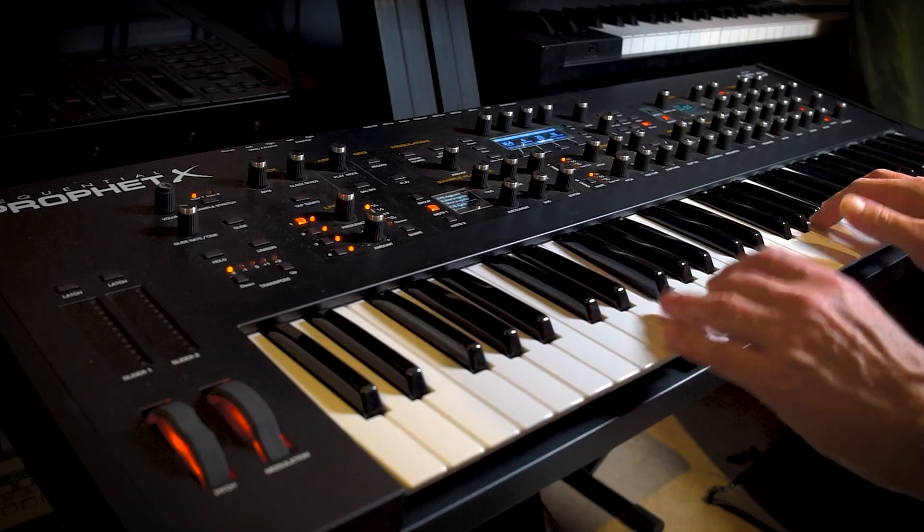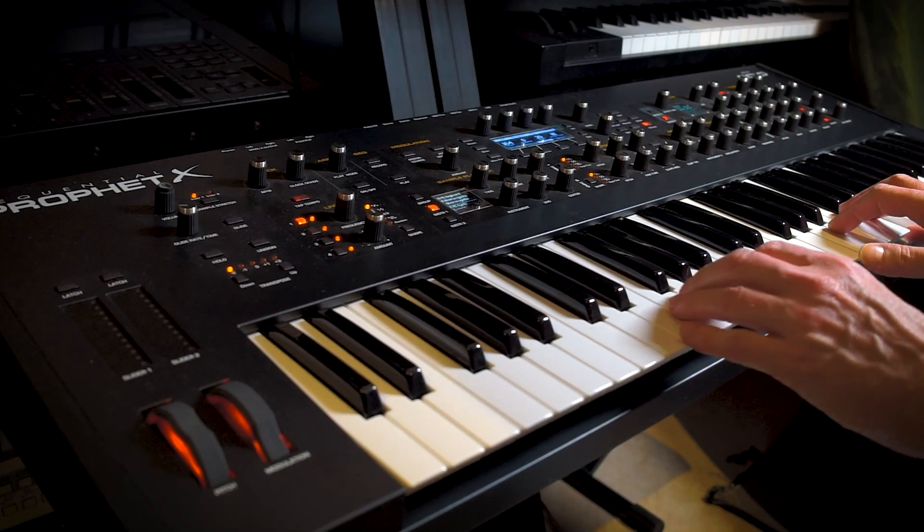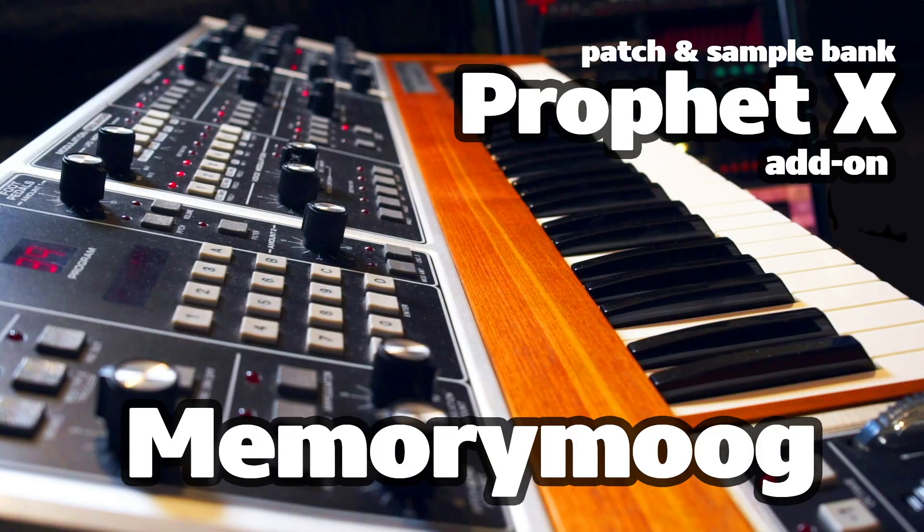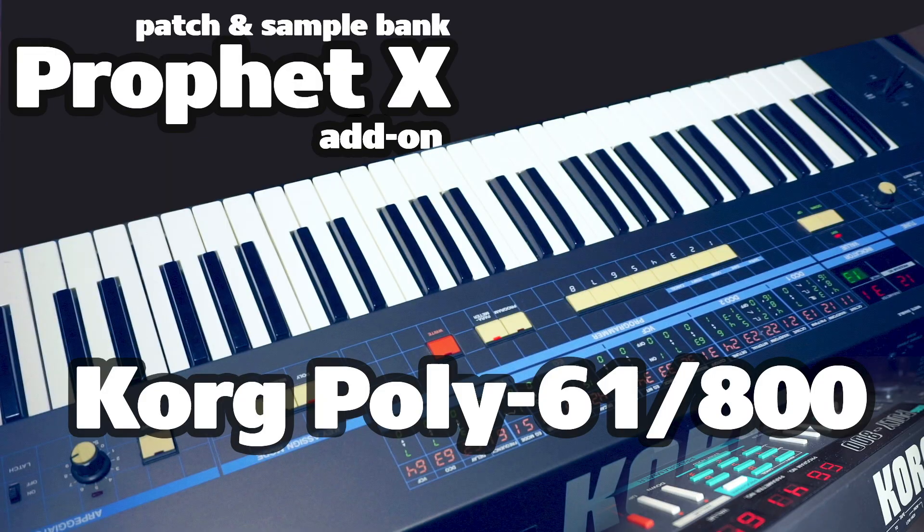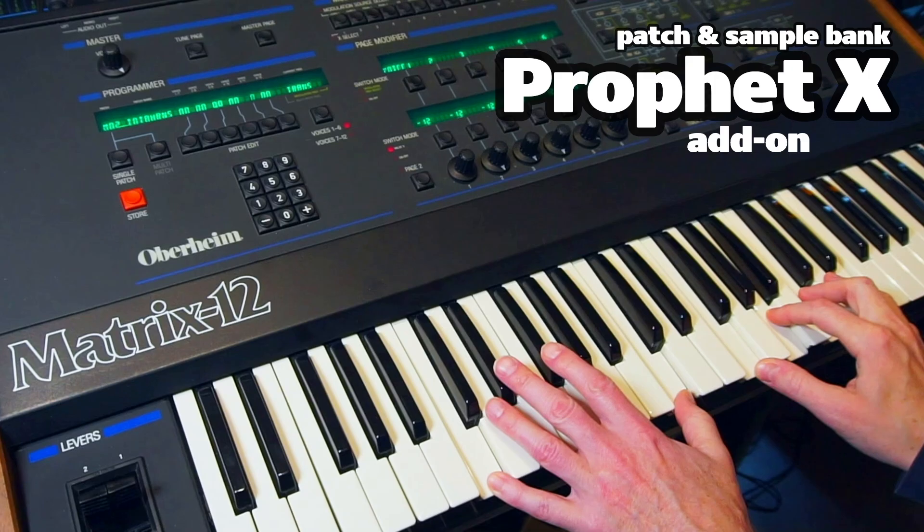Nothing we can do about that, but since I make a lot of patch and sample packs for the Prophet X, here's how you can edit the patch.sysx files so you can put any patch wherever you want in whatever bank you want.